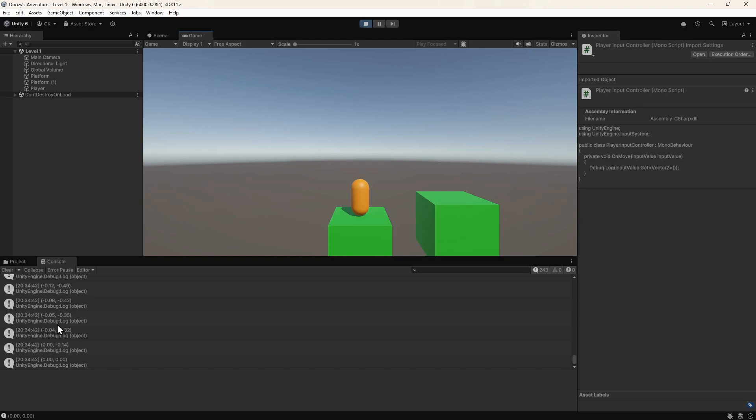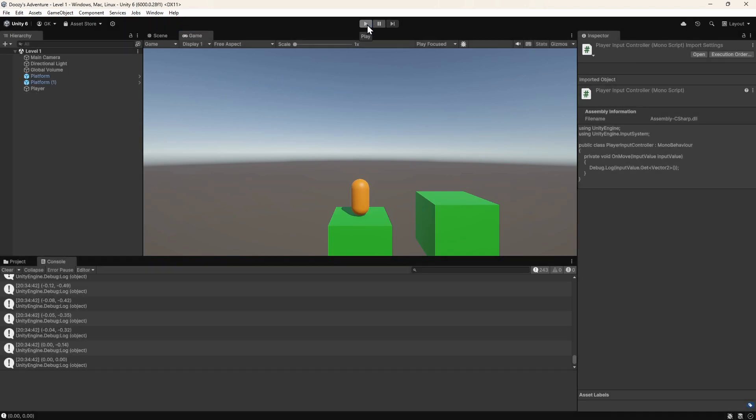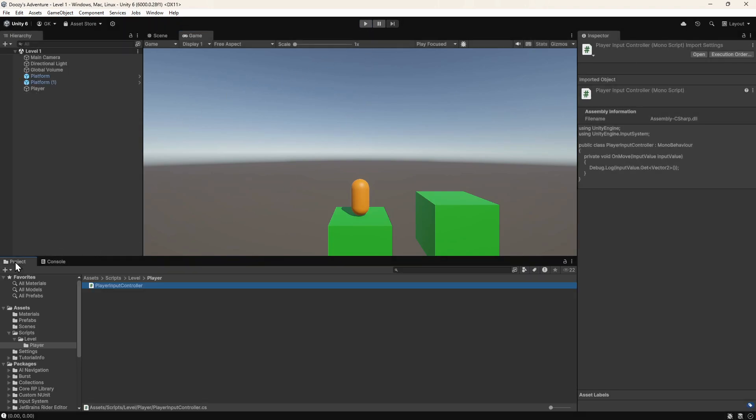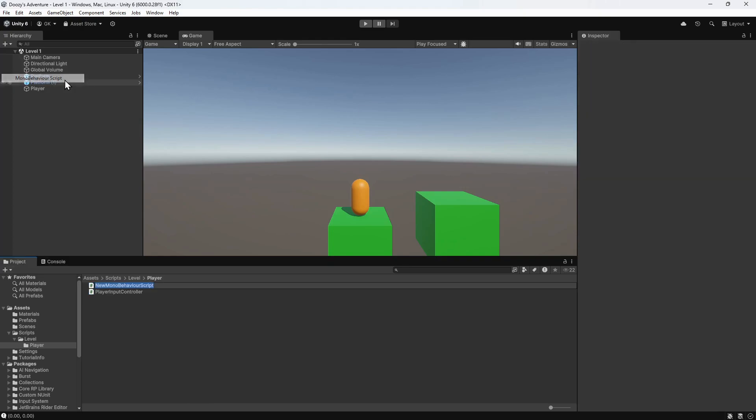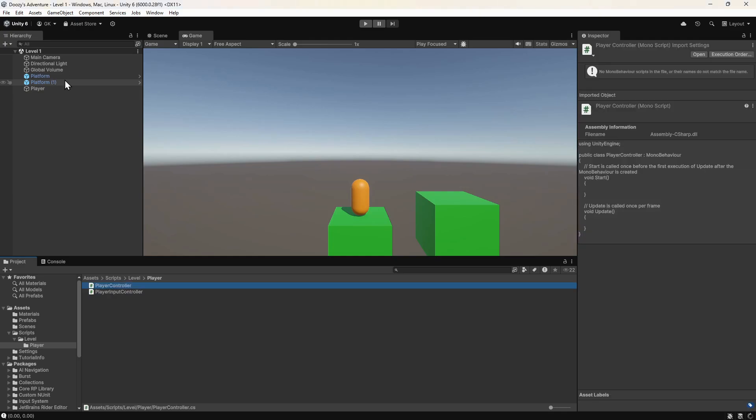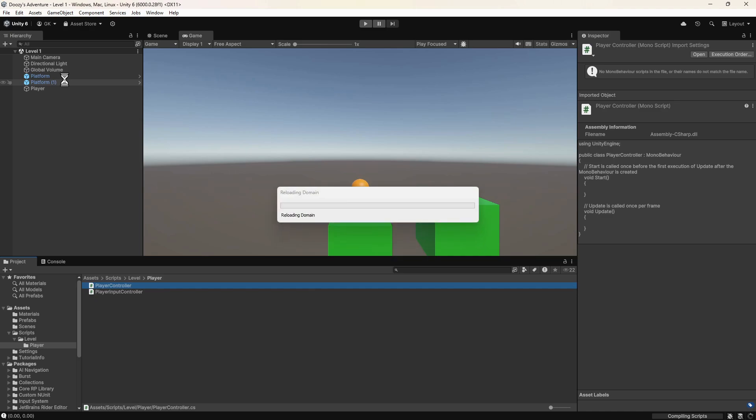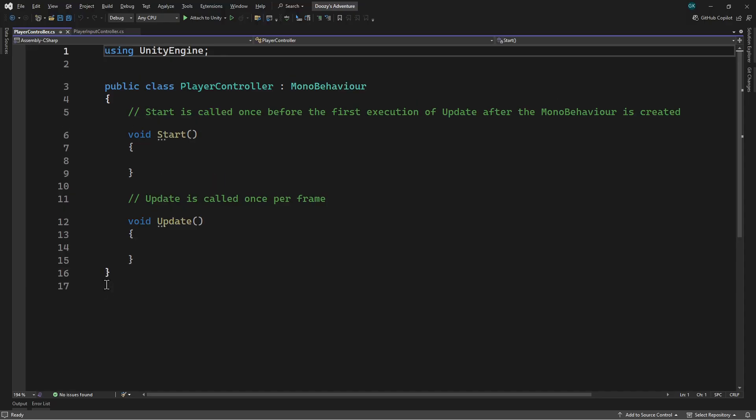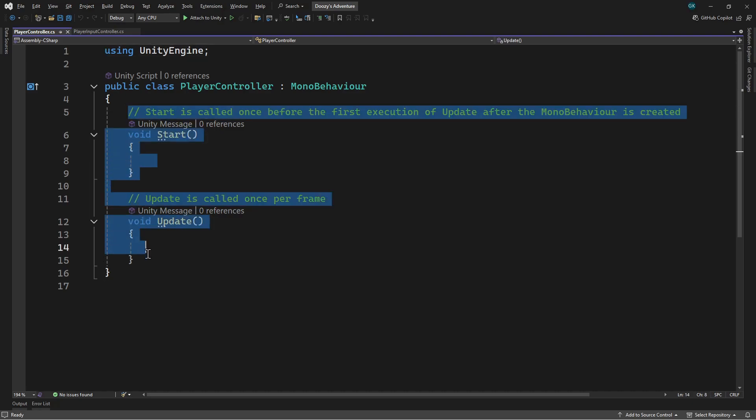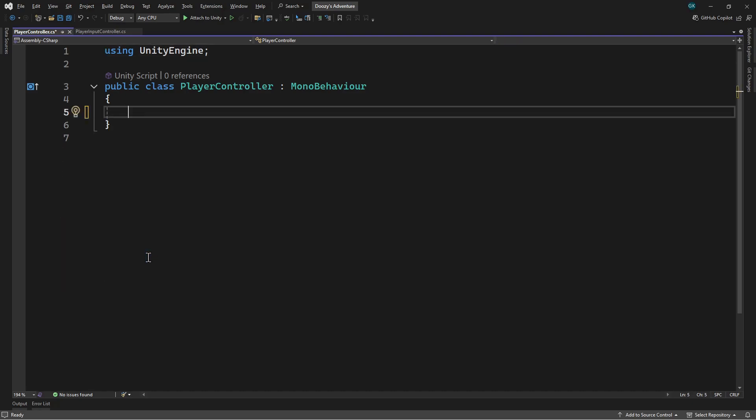Now that we're getting input values, we need to use them to move the player. Let's stop the game and go to the project panel. We're going to add another script to move the player. We'll click the plus button and select MonoBehaviour script. We'll name this PlayerController. Once it's loaded, we'll drag this onto the player in the hierarchy. Then we'll double-click the script to open the editor. We'll delete the default methods again. This script is going to take the input value and use it to change the position of the game object. To do this, we'll need to get the input value from the PlayerInputController script. We'll add a private field to hold a reference to this.